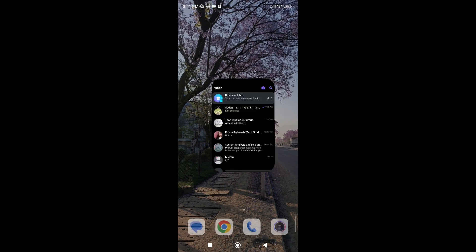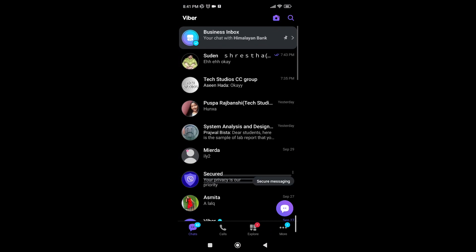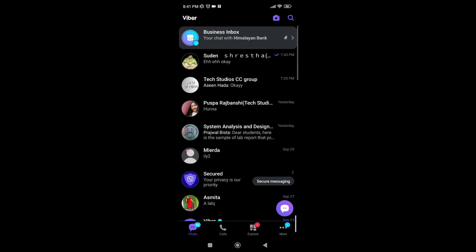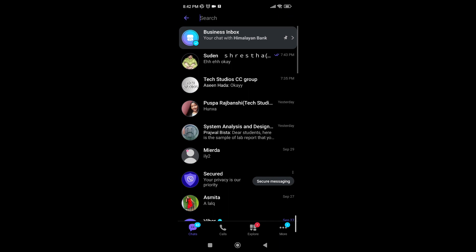First, you're going to have to open your Viber application. Tap on it, and at the top right corner you can see a search icon. Tap on it.